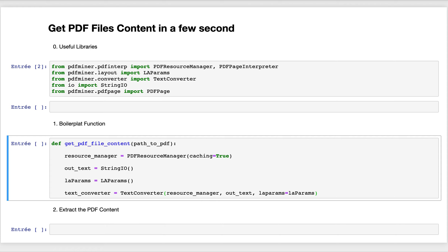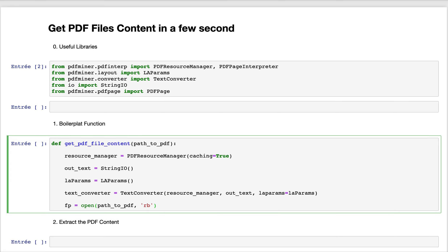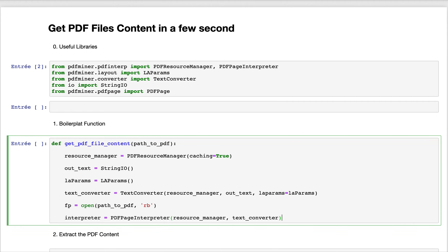After creating the text converter, we have another variable that will be used to open the PDF file — the path given as a parameter to our function. We open this file with the read binary mode.